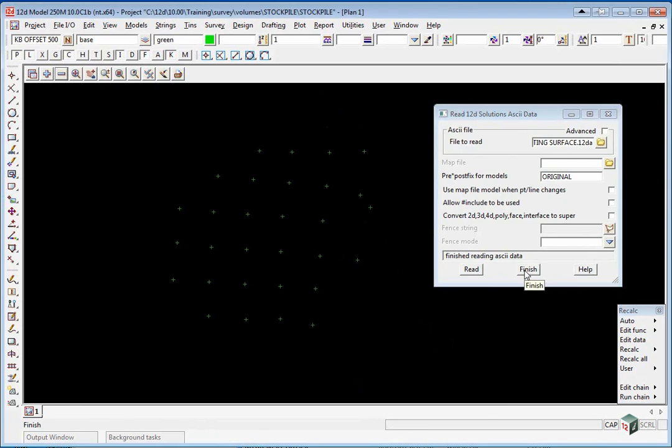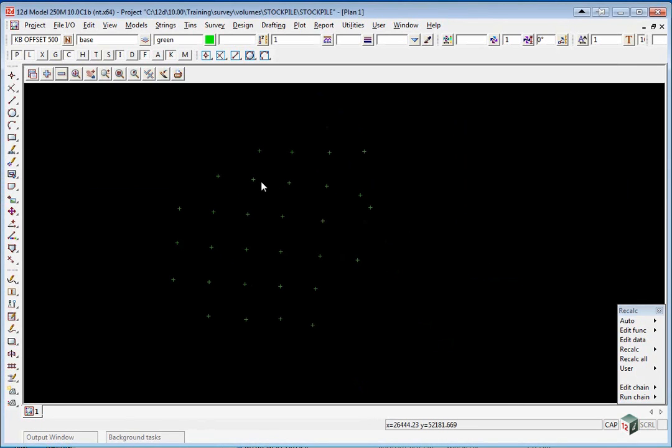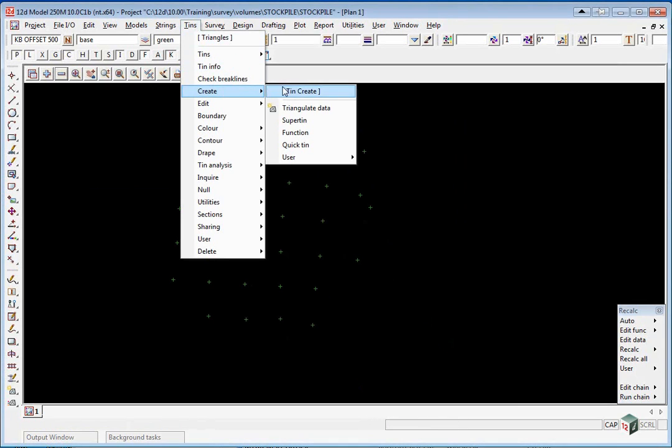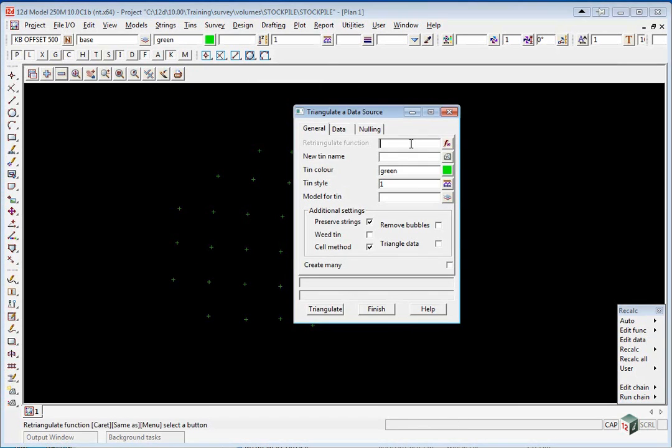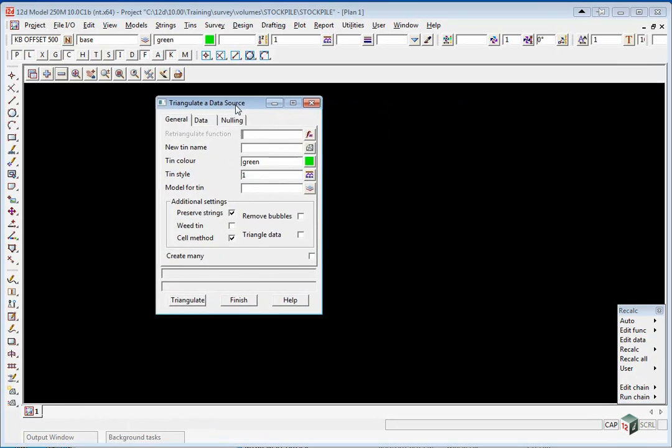We can finish on reading the 12d ASCII file panel and we are now going to create a triangulation of that surface. We select the option TINs, Create, Triangulate Data.